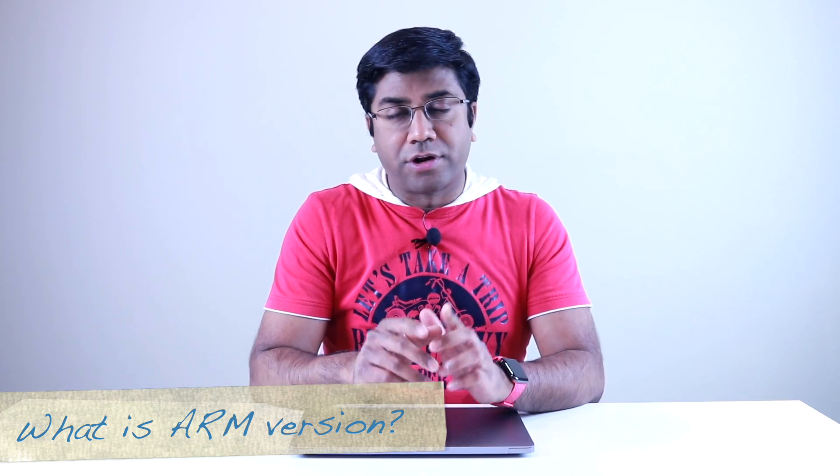The good news is that Parallels for Mac just released a technical preview build for your M1 MacBook Air and MacBook Pro that you can install and then create virtual machines. Now, the bad news is that you are limited to installing the ARM version of the Windows or Linux operating systems. What is the ARM version, you might ask?